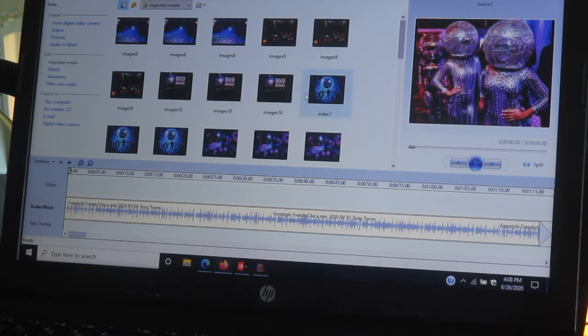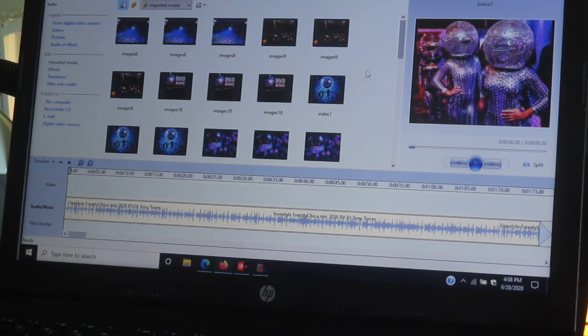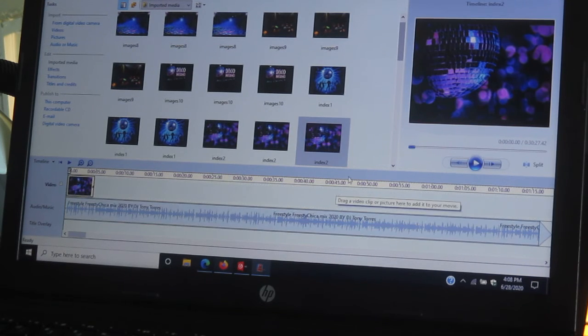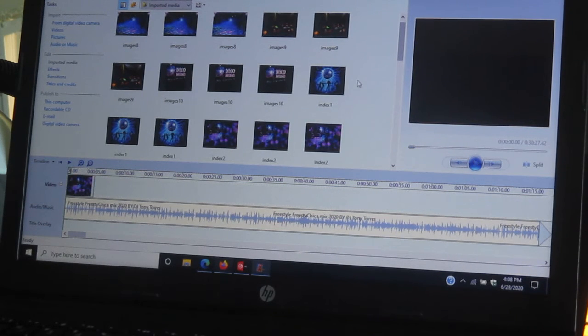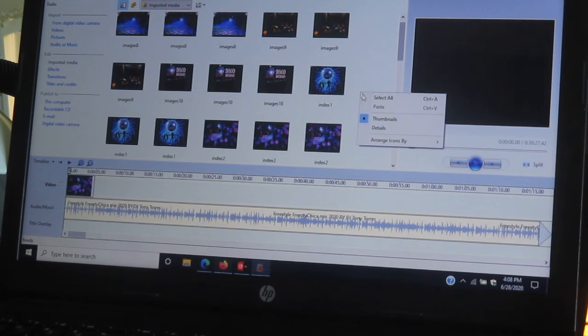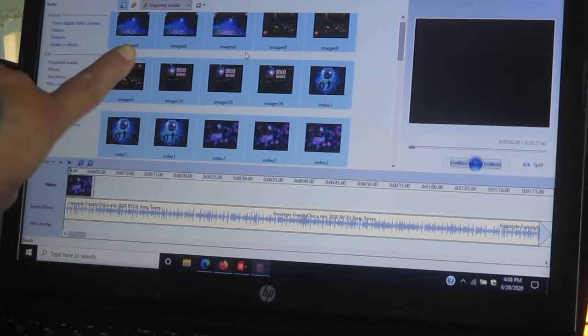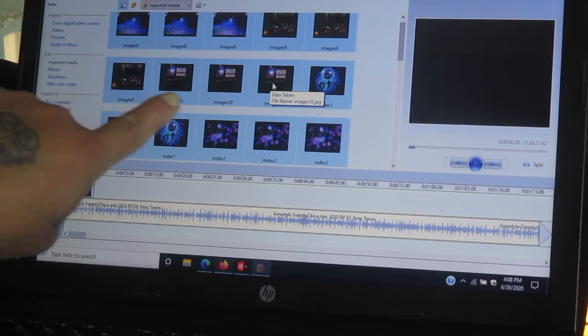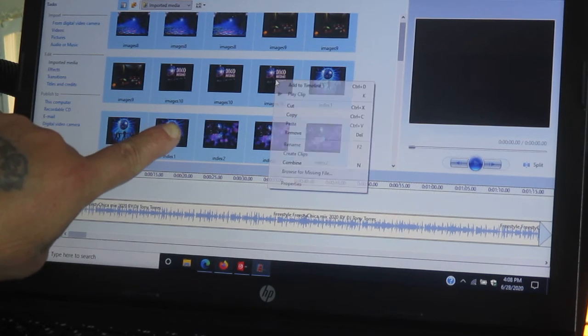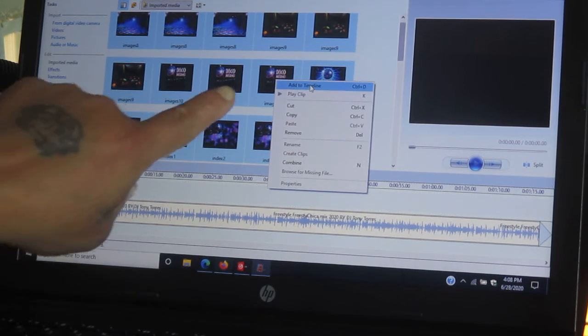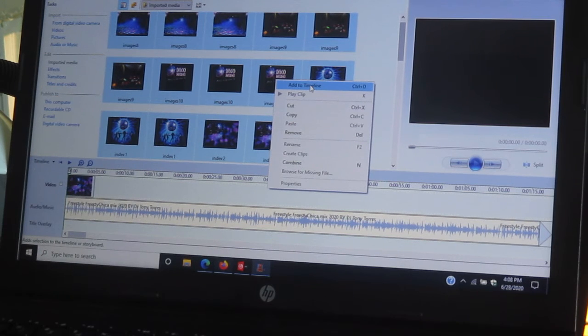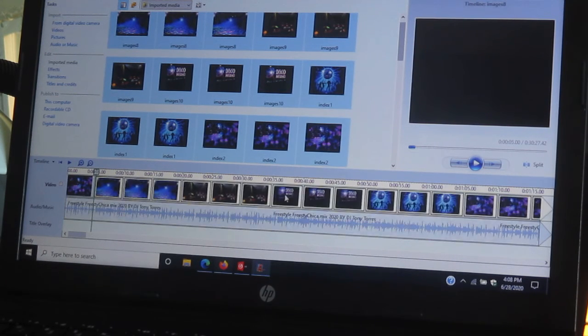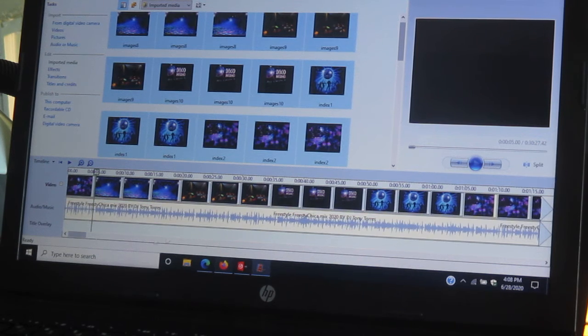Now to get all these pictures on the line number one, you can either take it, drag and drop it, which will take you so long, or you can right click it in the blank space here. Right click and select all. All of them are highlighted. So you go to the highlighted area where they're all highlighted. Right click it and add to timeline. It says add to timeline. You add it to timeline. It'll automatically load up on the first line up here.